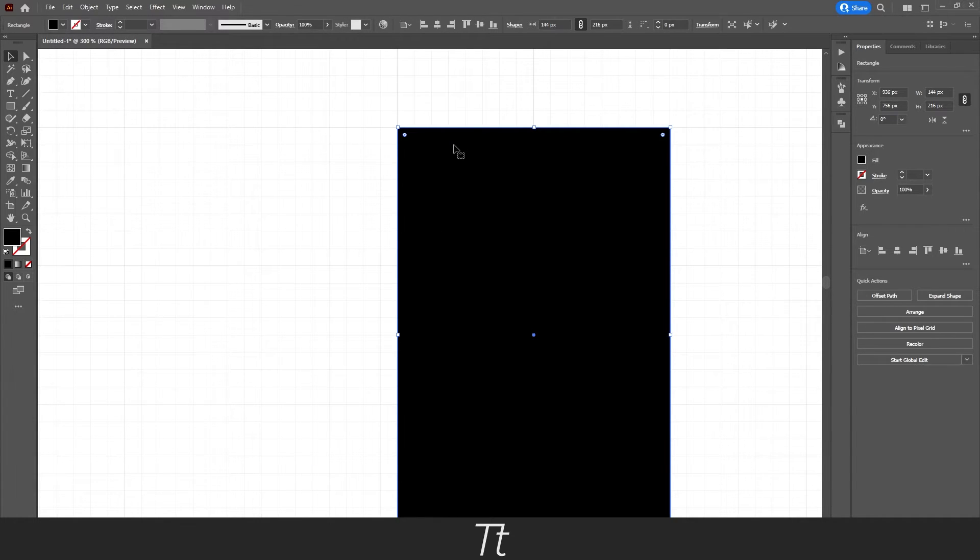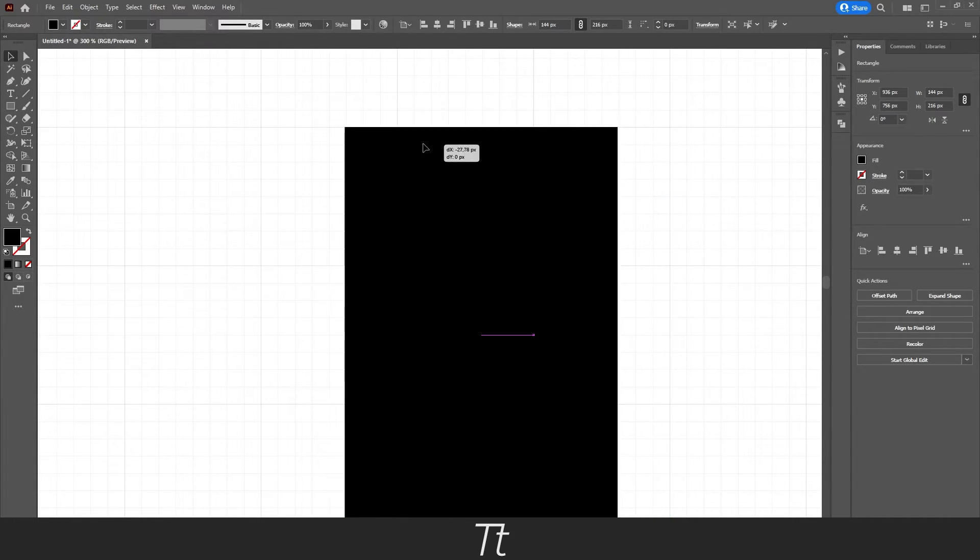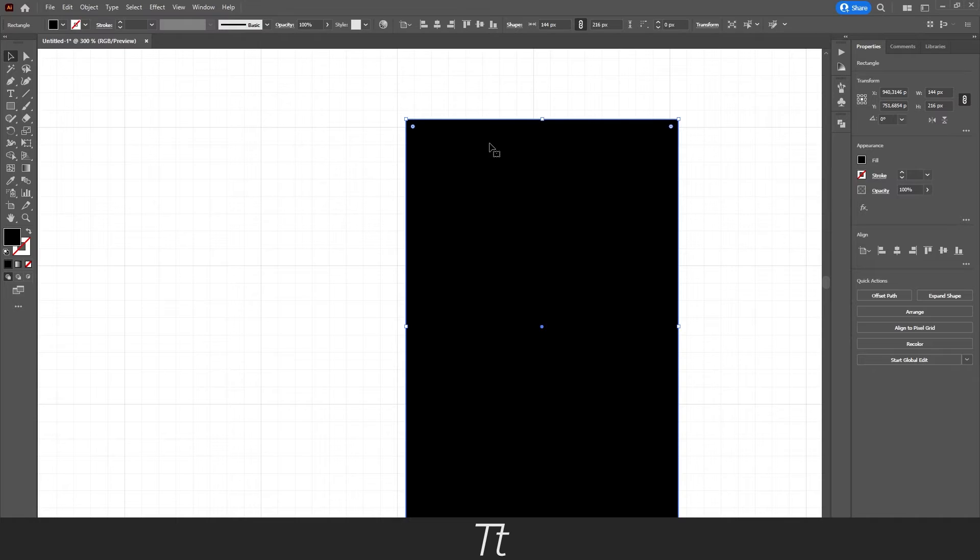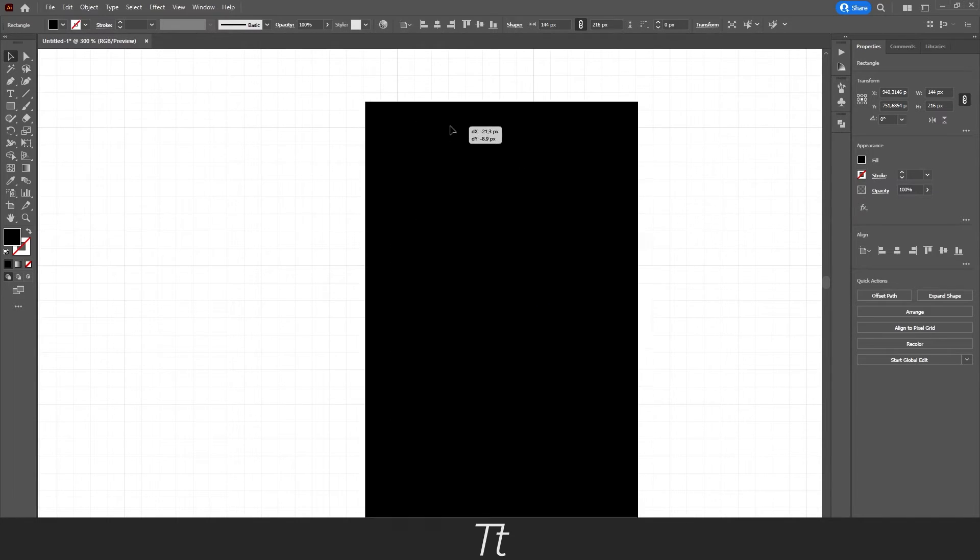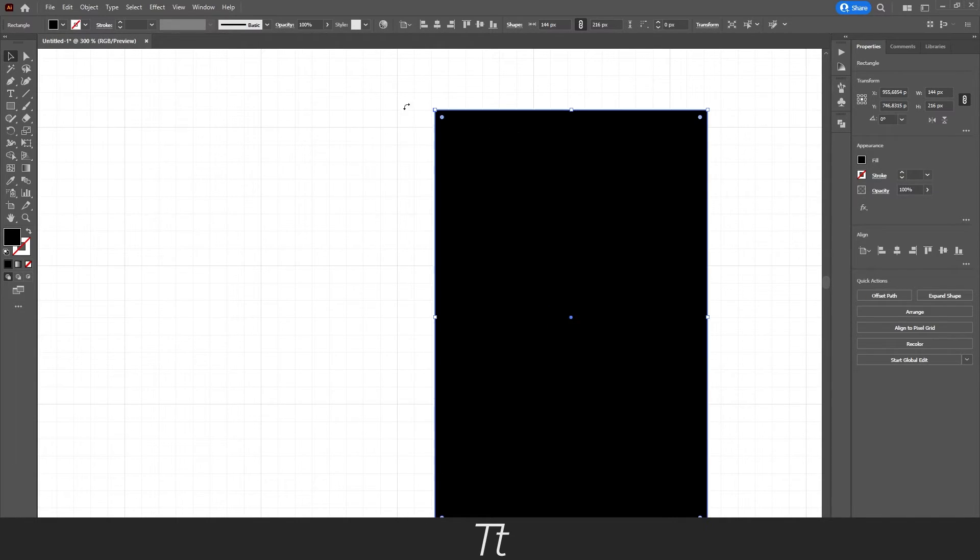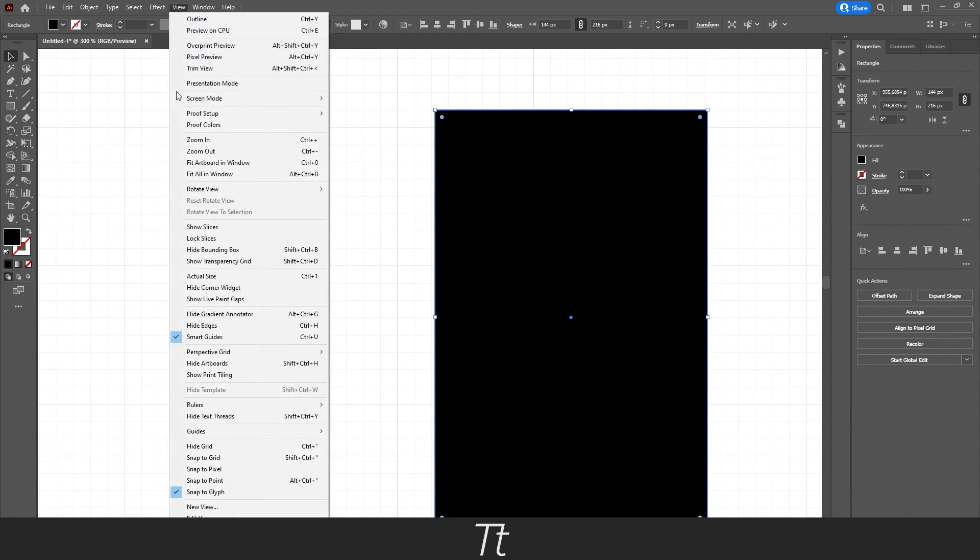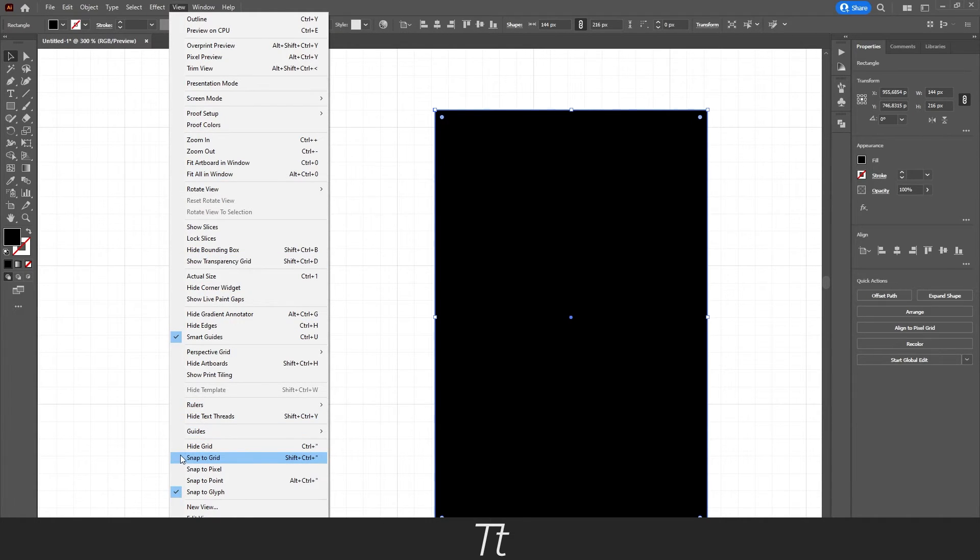And if we try to take our object again, we can see that it isn't snapping to the grid anymore. And if we just go into View again, you can see that the check icon from the Snap to Grid is now gone. And that means that it isn't selected.